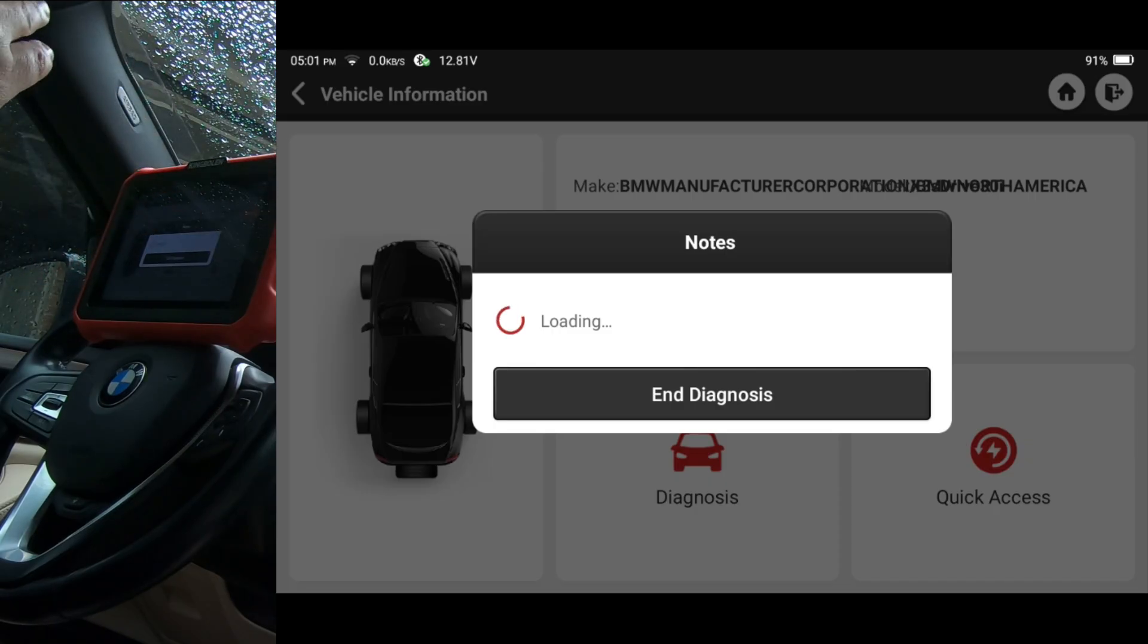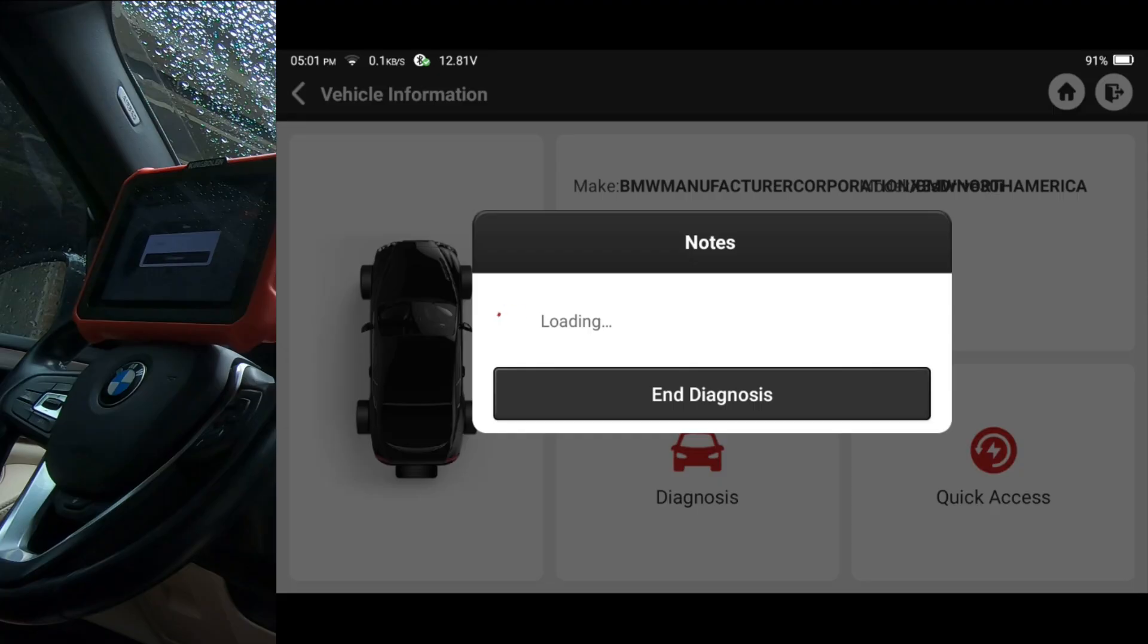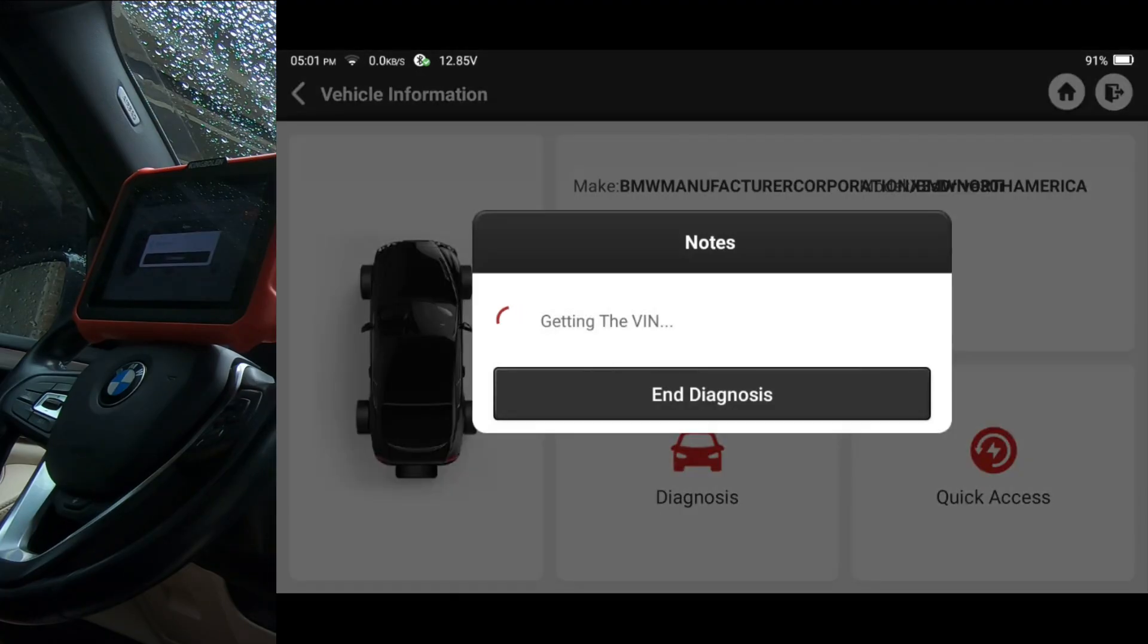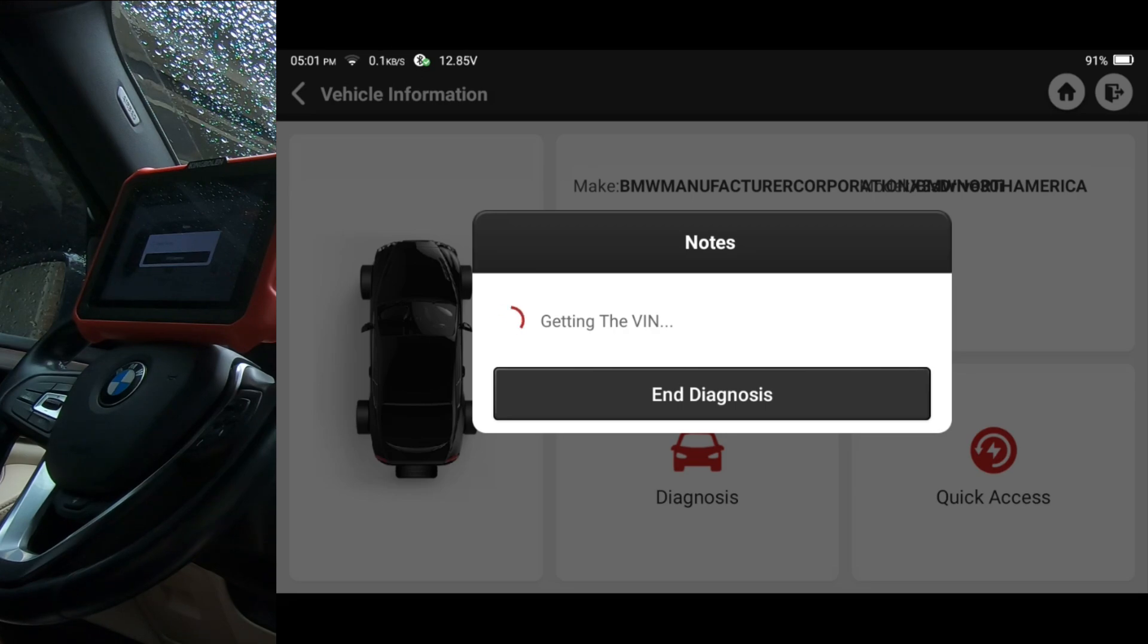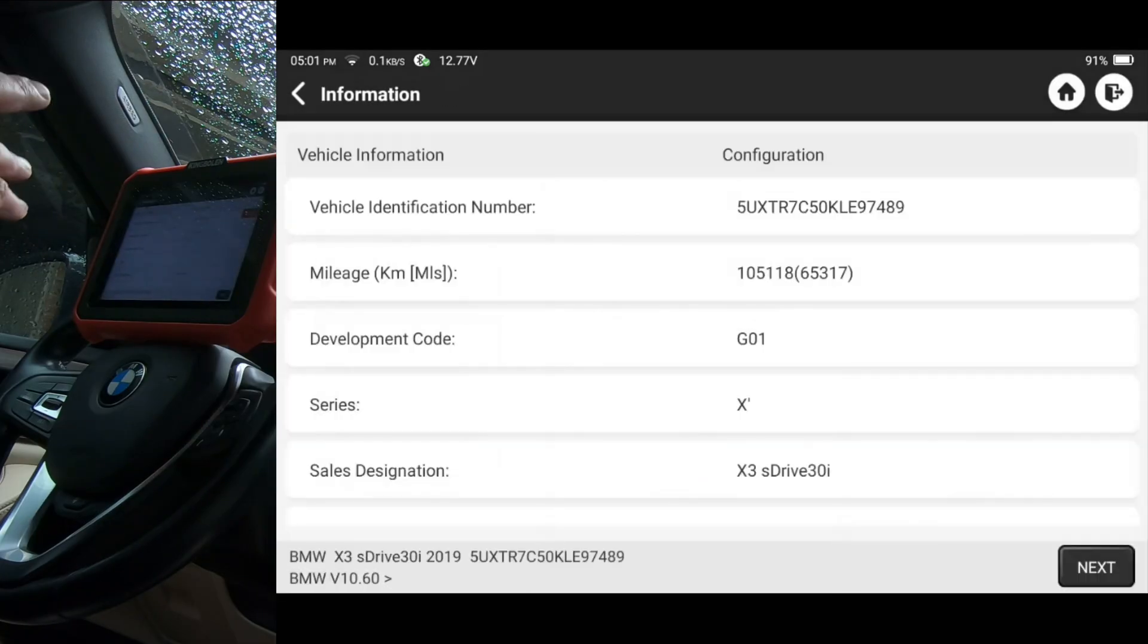My Think car doesn't have it, my Move car doesn't have it, my Launch Scan Tools doesn't have this feature. So I want to give you a chance to take a look at this and see if it might be something that you might think is worth having on a scan tool.